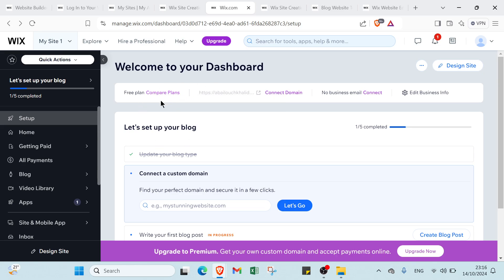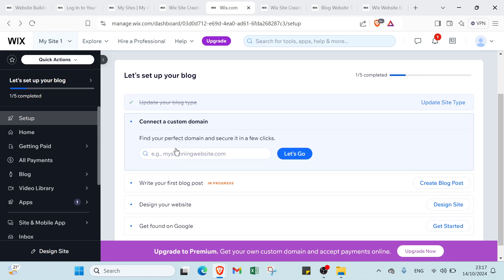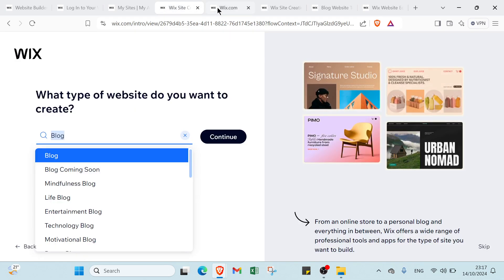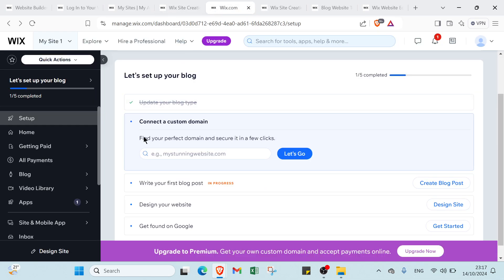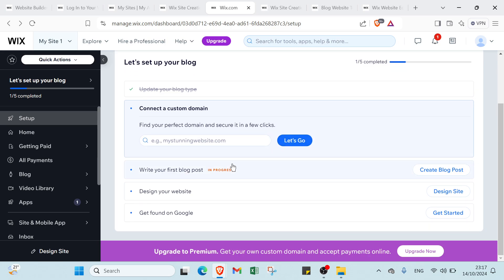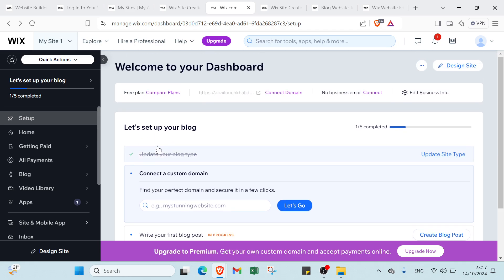In the dashboard we have the steps you need to follow to succeed with Wix. First, update your blog as we did. Then we have connect a custom domain - find your perfect domain and secure it in a few clicks. You can click Let's Go. The third step is write your first blog post, design your website, and get found on Google.